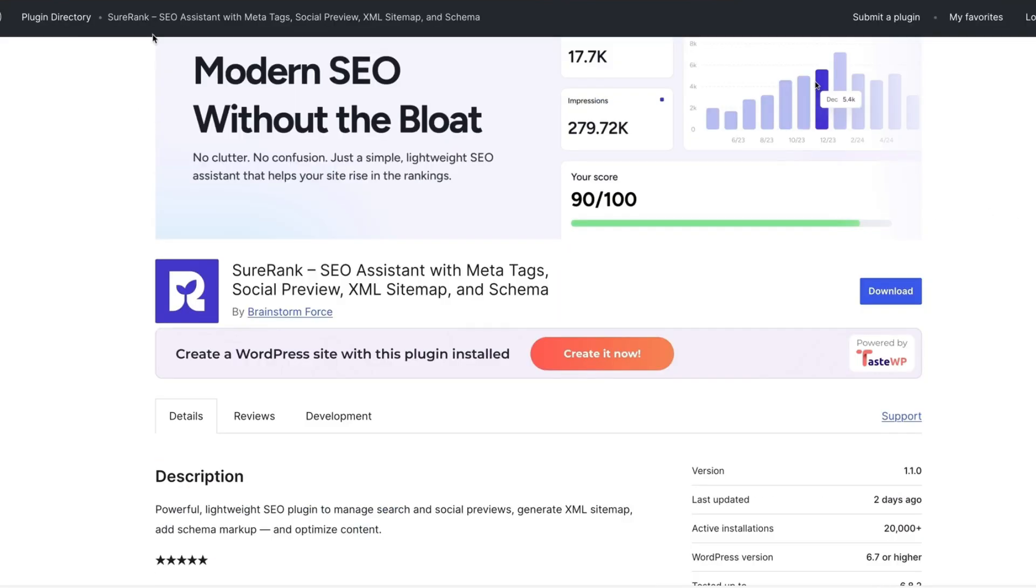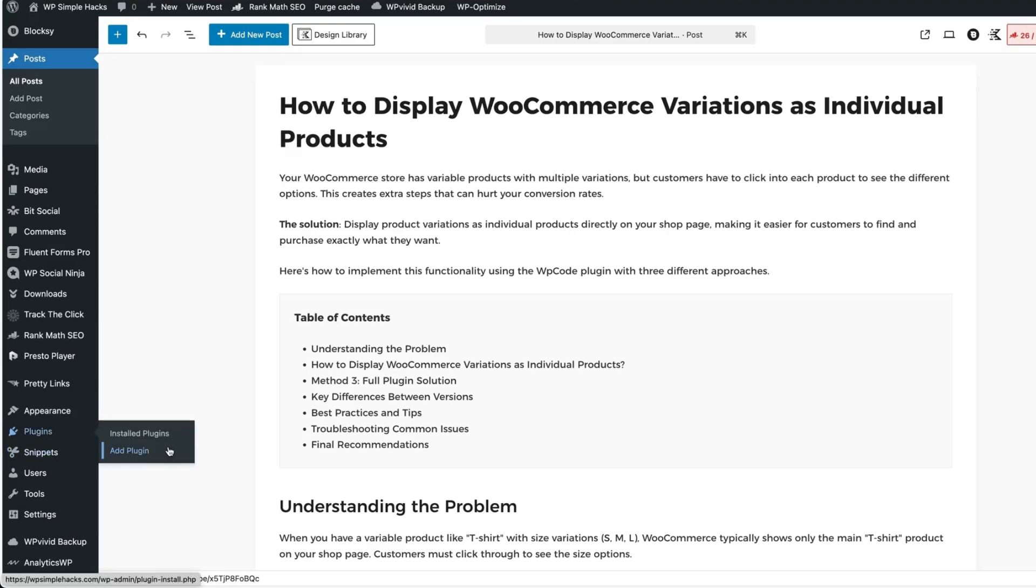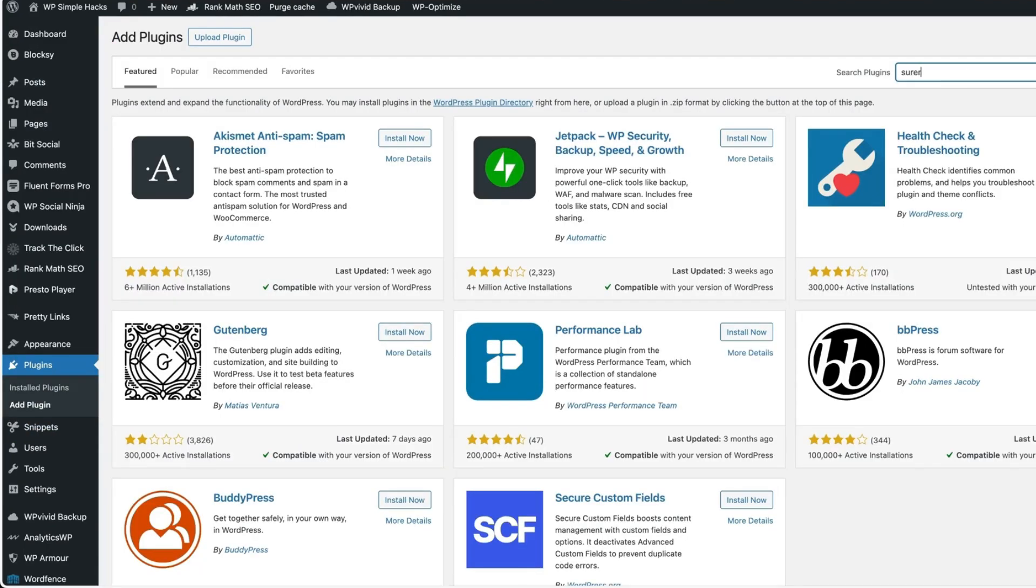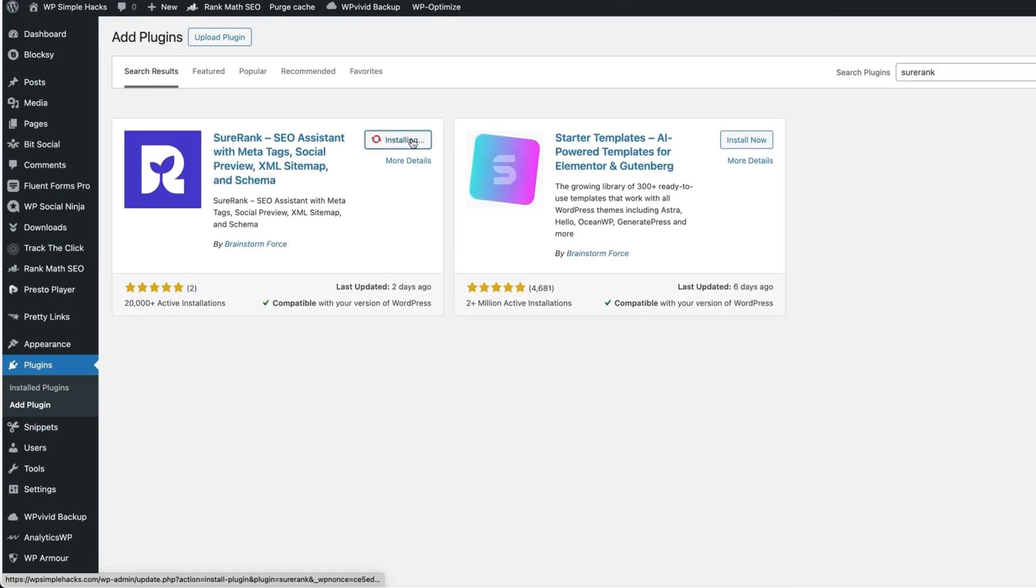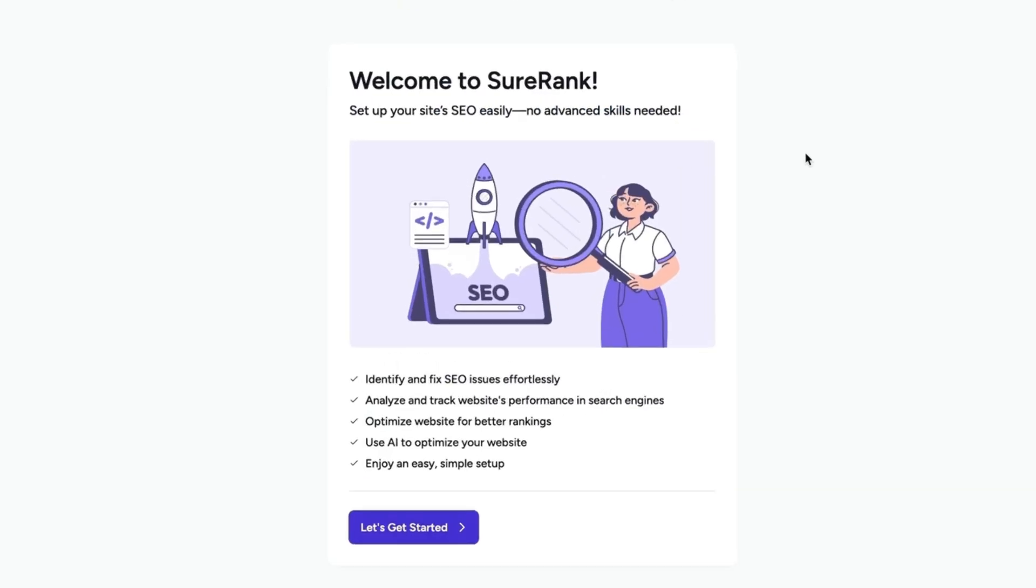I'm going to install the plugin, set it up and you'll see everything there is to know at this point. The plugin was released two weeks ago, so it's brand new. Let's go to the plugins. I'm going to search for SureRank, install it, and now activate it. Onboarding screen appears. Let's get started.